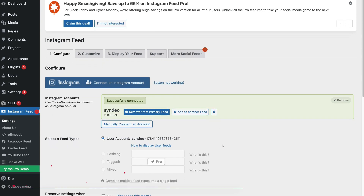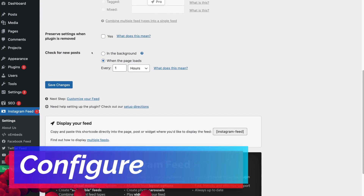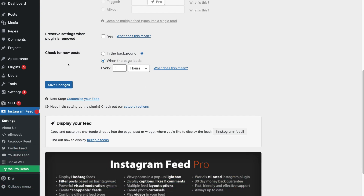Now scroll down the page. Here we have some basic settings for checking new posts for our Instagram feed. I recommend keeping 'when the page loads' selected, and you can choose a time frame for loading new posts. Once you've made any changes, simply click Save Changes.